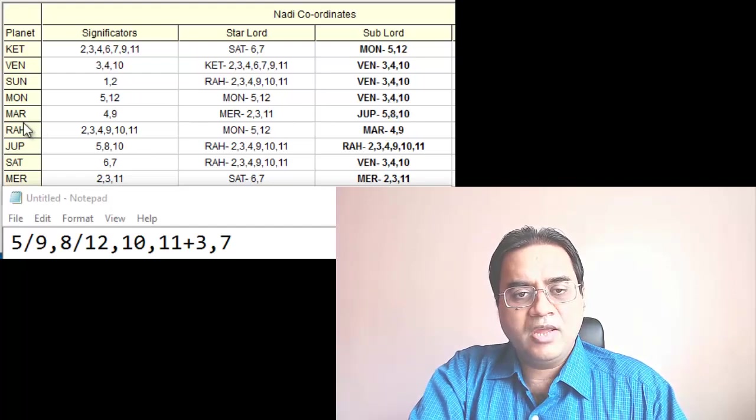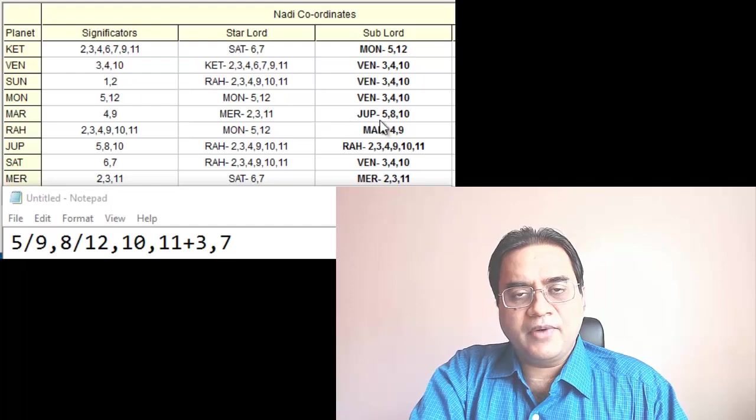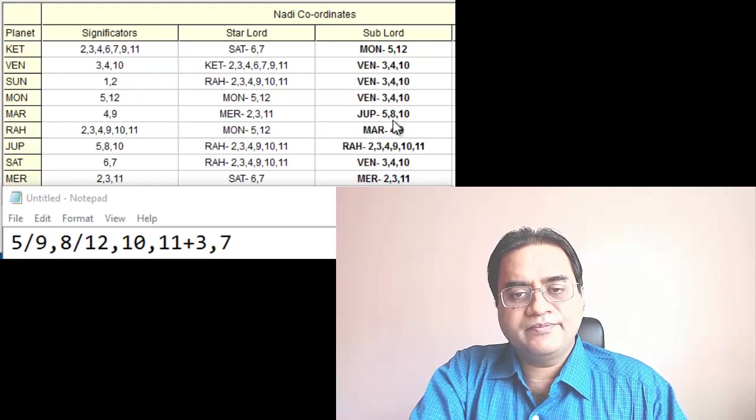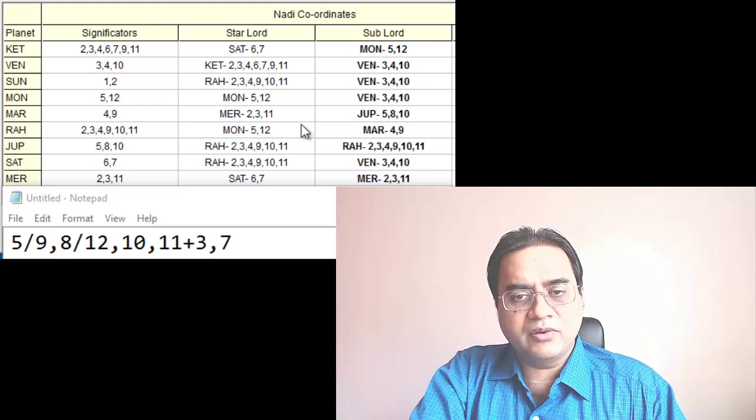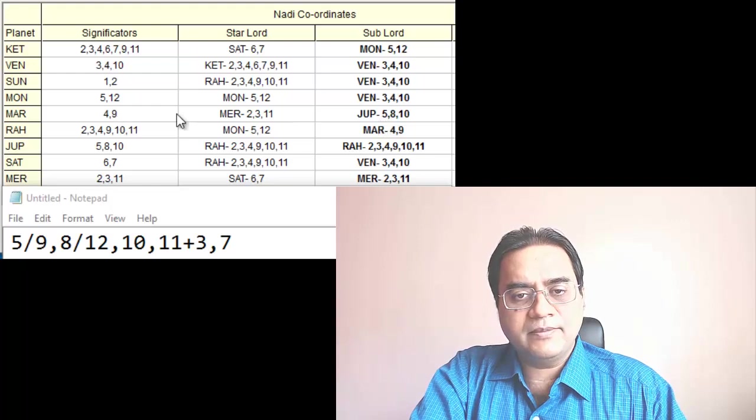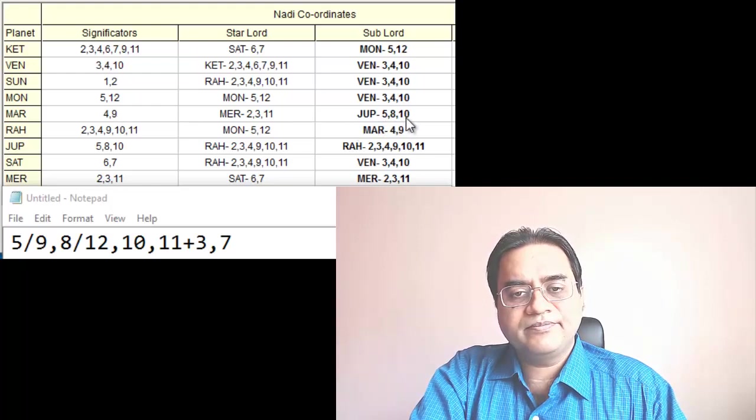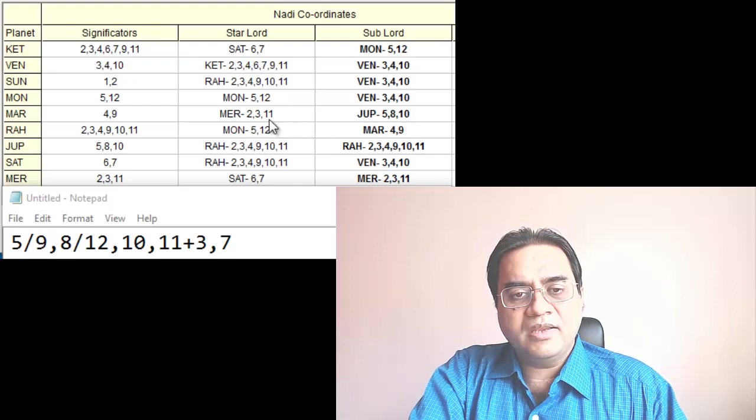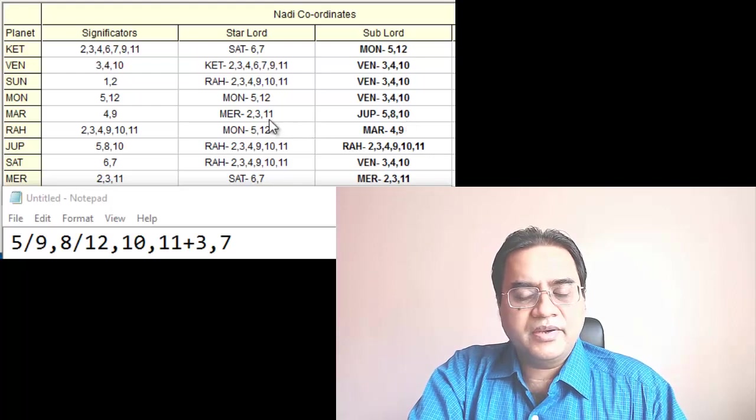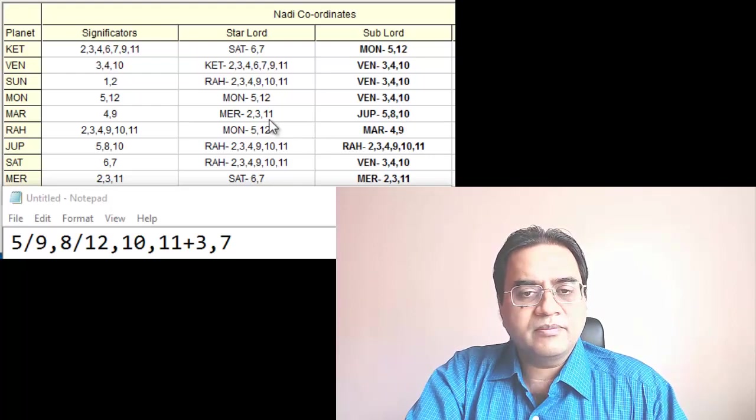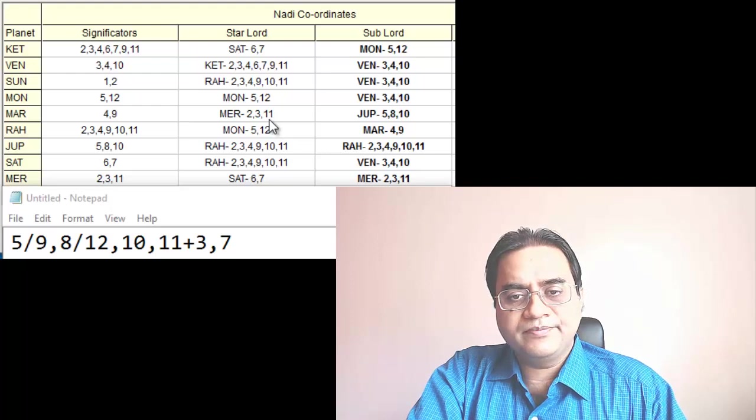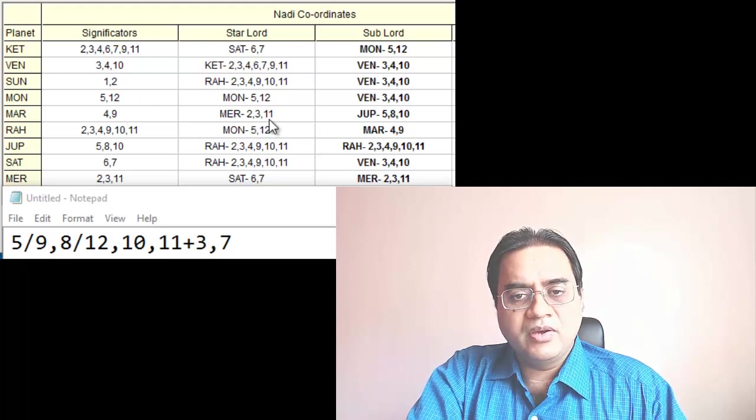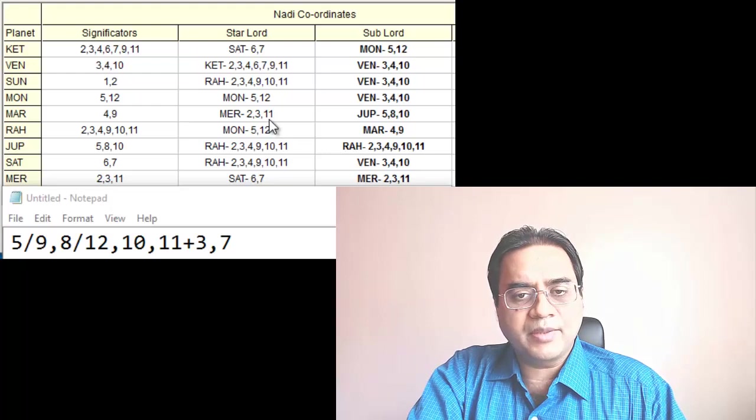Mars, 5, 8, in fact 9 also - 5, 9, 8, 10, 11. It is looking very strong. So many planets are supporting these numbers.